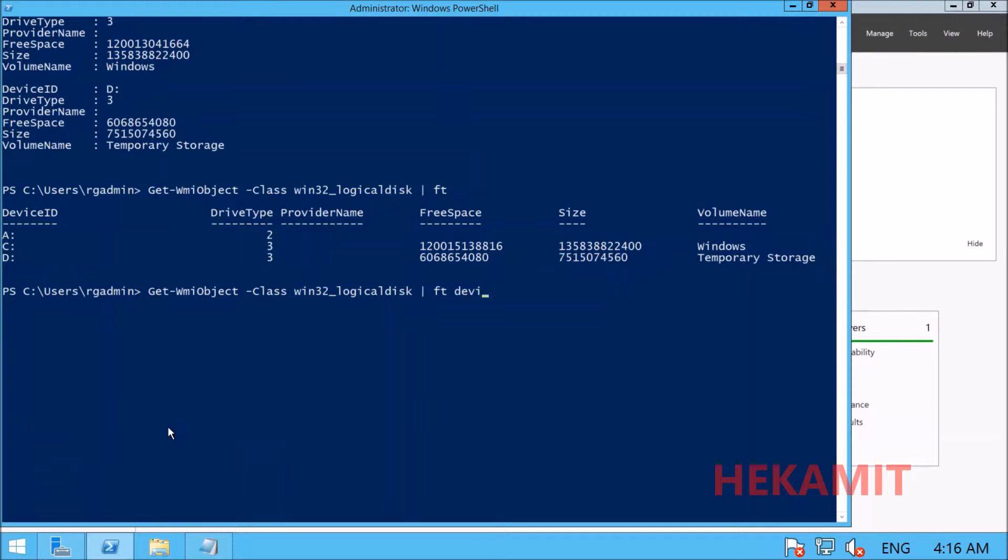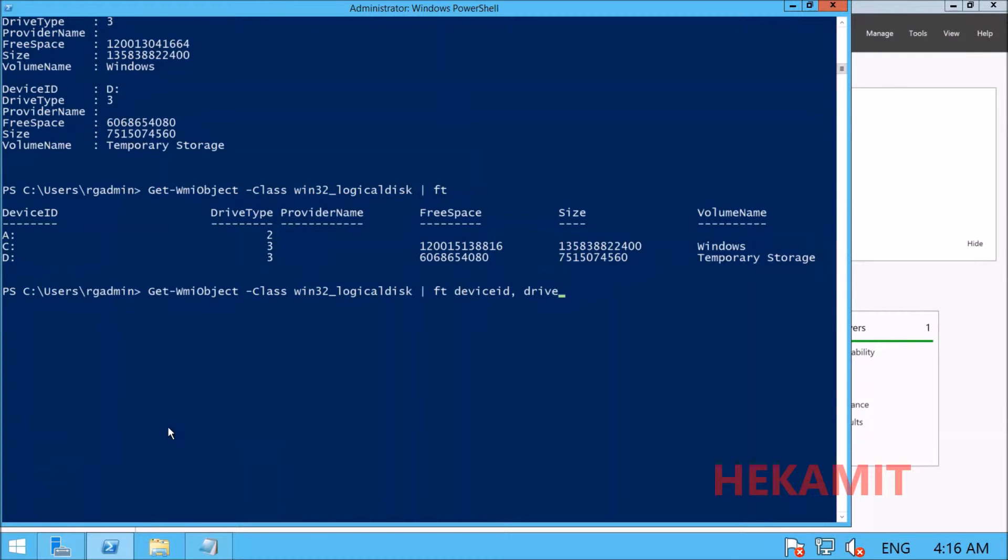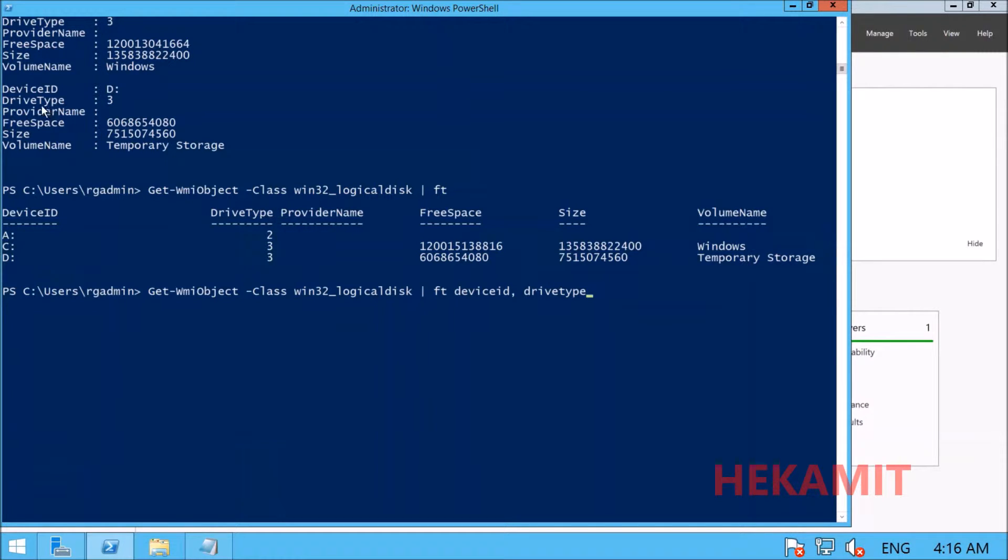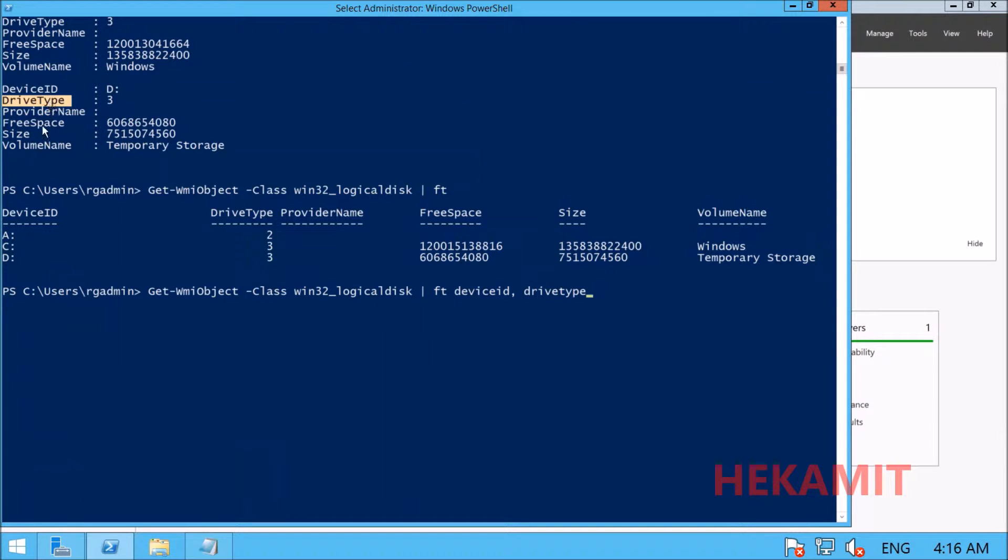Let's look for the device ID and drive type, because these are the properties available. We're looking at device ID, drive type, free space, and size.